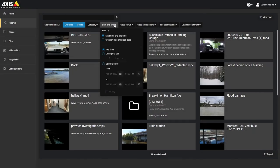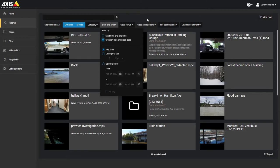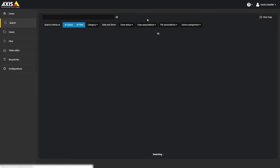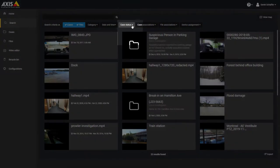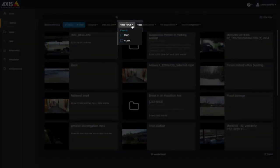The date and time filter can be set to look for files based on the creation date or upload date. You can also choose the case status, either open or closed. Having both or neither checked will run the search on all cases.